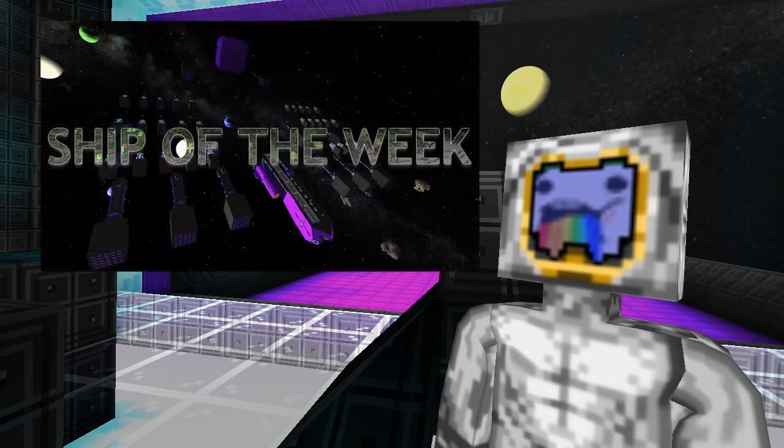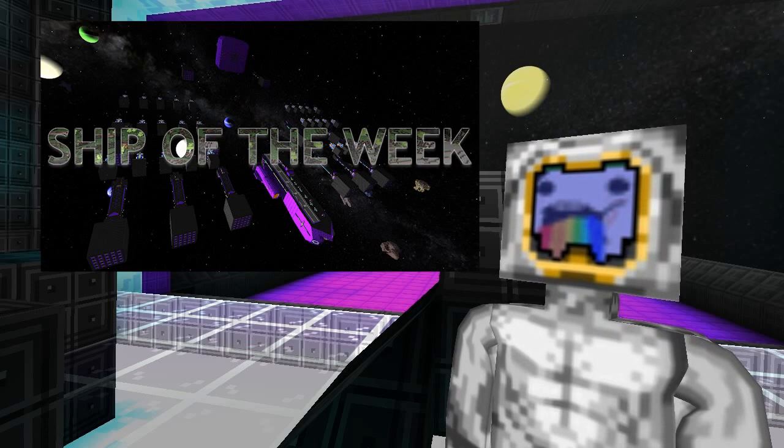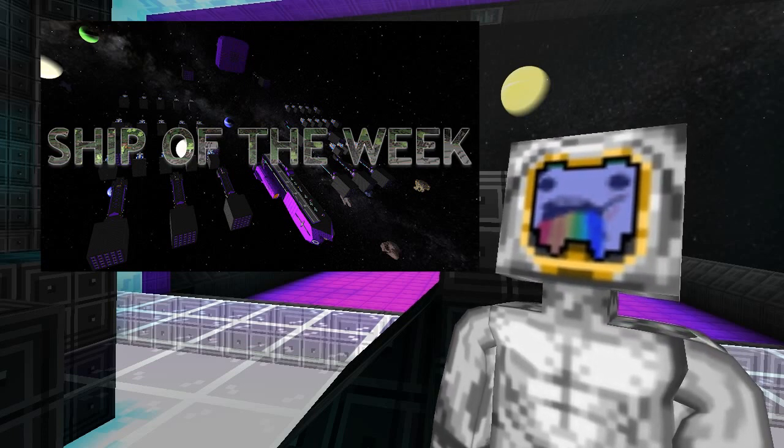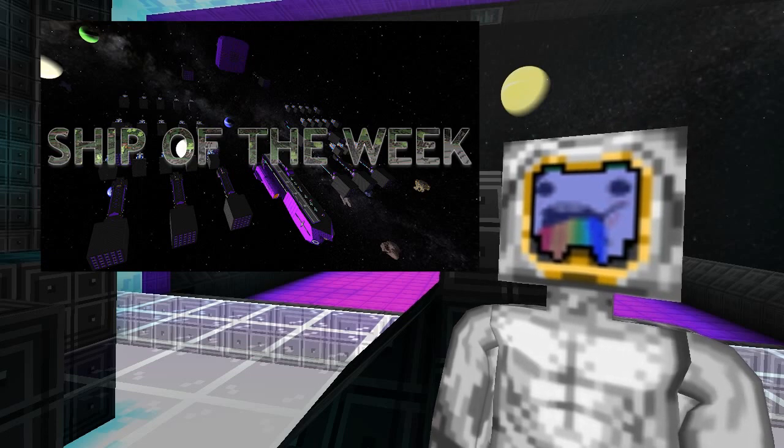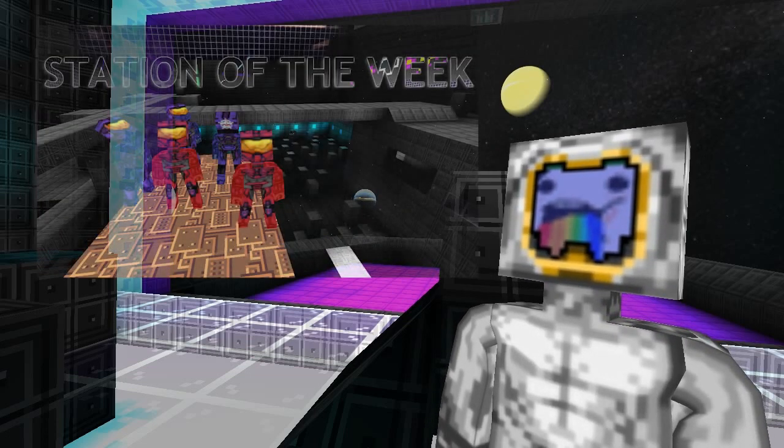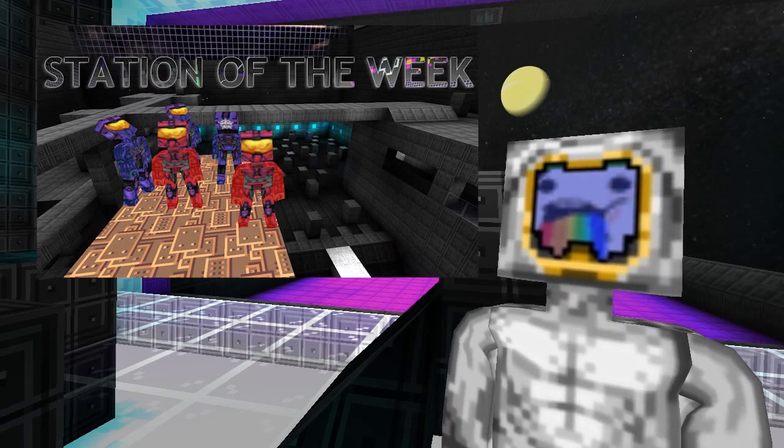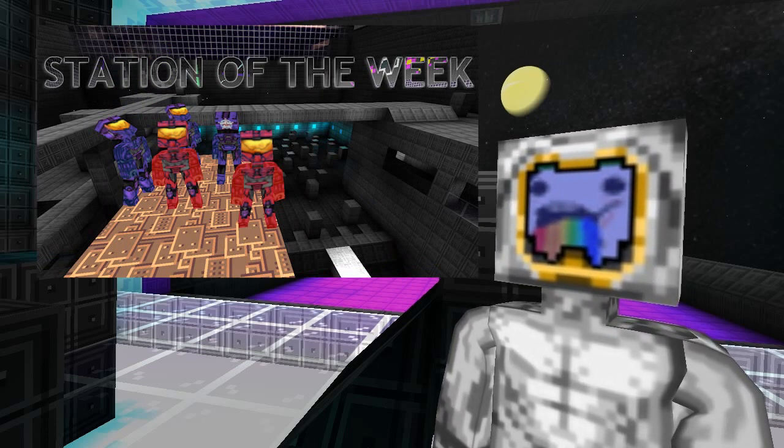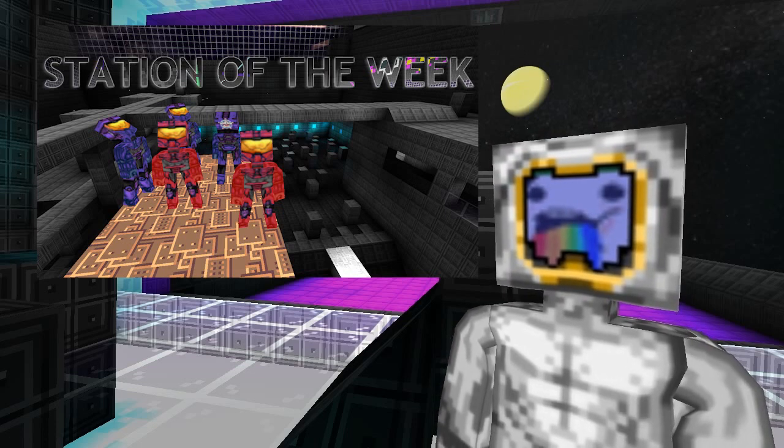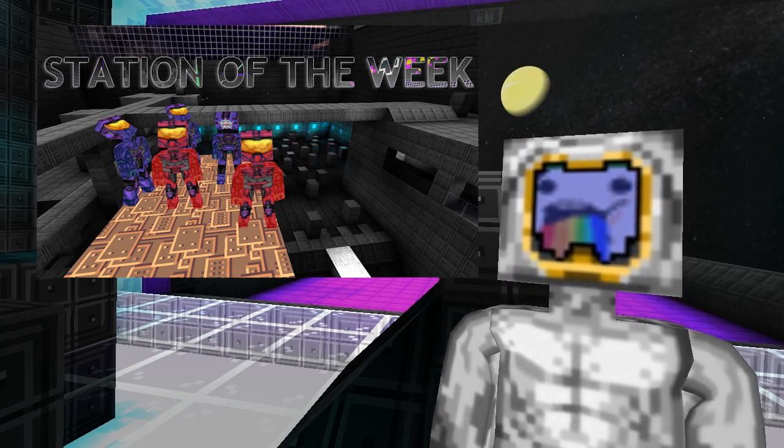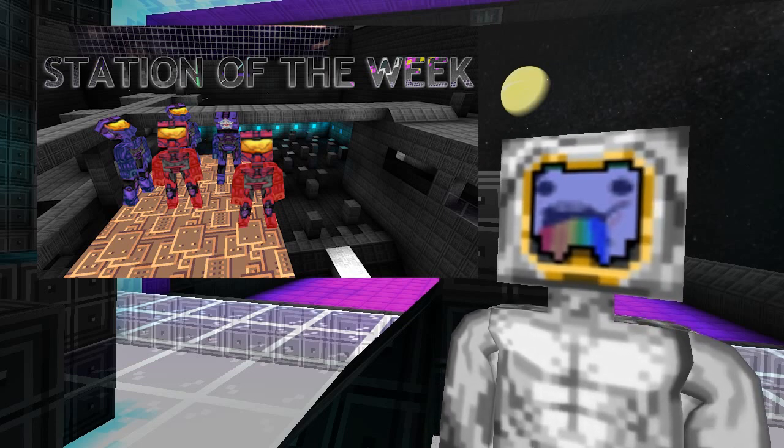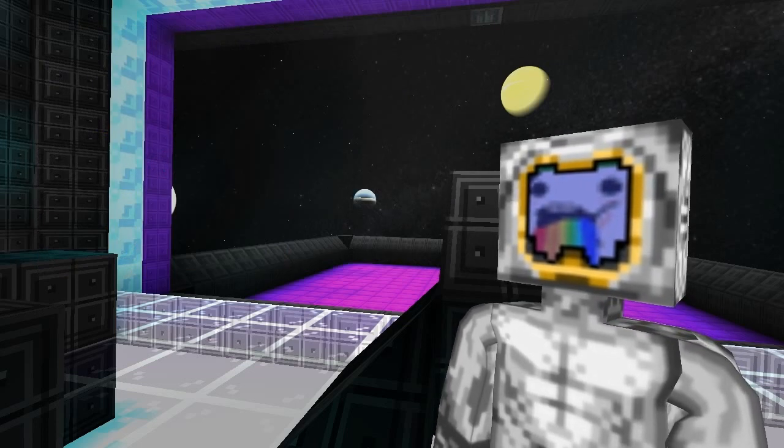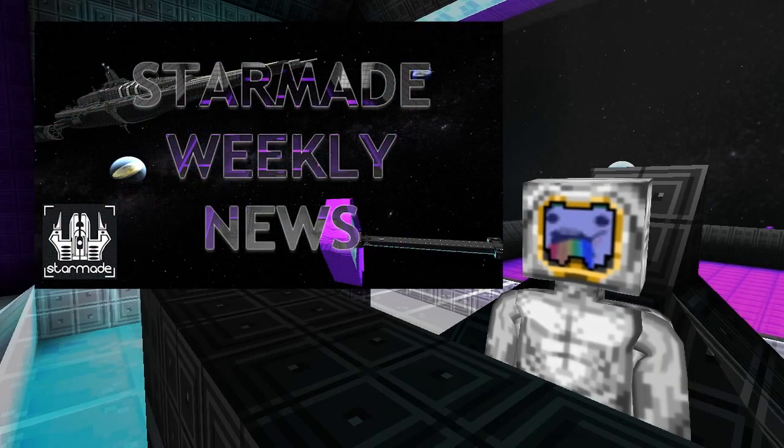So ship of the week this week is the Ethereus by Dalmont, a super carrier class with a feature-length review. You can check that out by clicking on the link there. And station of the week is by Gaia Sun, and it's a Star Trek-themed dry dock. It is big enough to fly one of his one-to-one ships inside there, so it's pretty damn big. If you want to check that out, you can check out his Shipwrights blog or obviously by clicking on the link on the screen there.